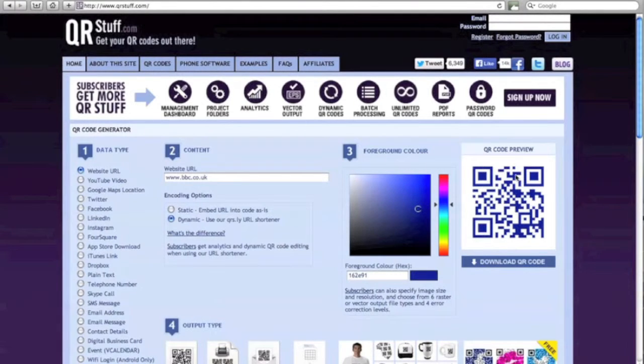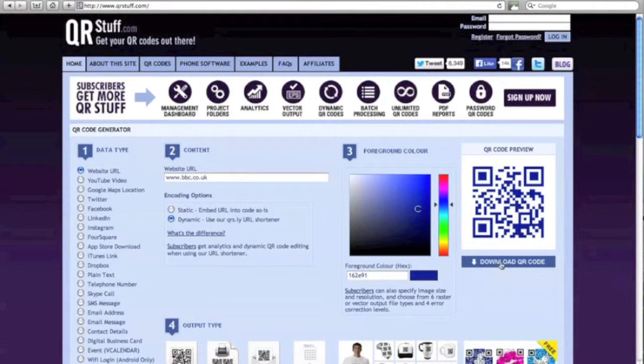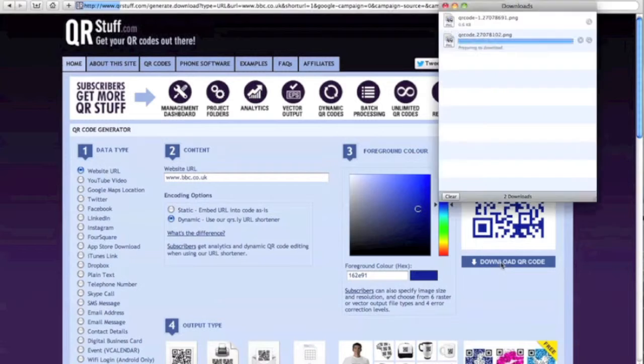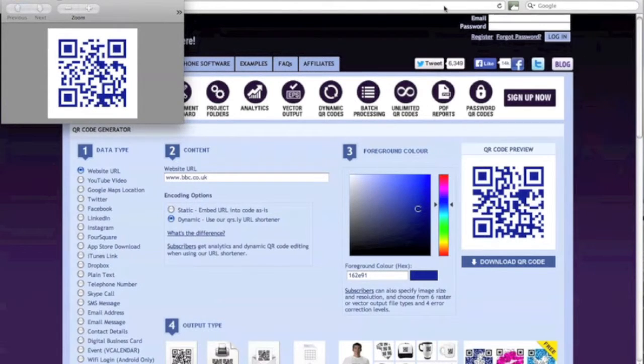So now your QR code is ready, you need to click on download QR code, which is just underneath the picture of the code there. So click on that and it will download the code onto your computer.